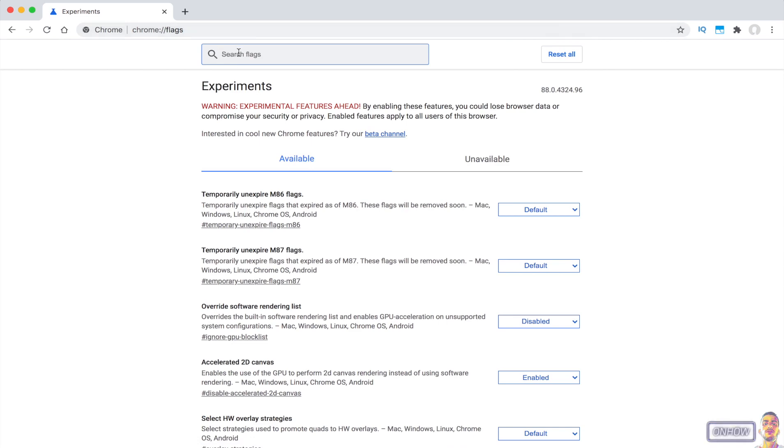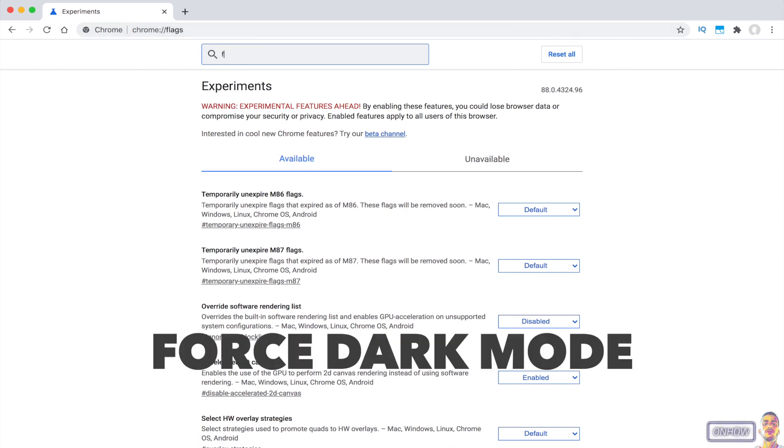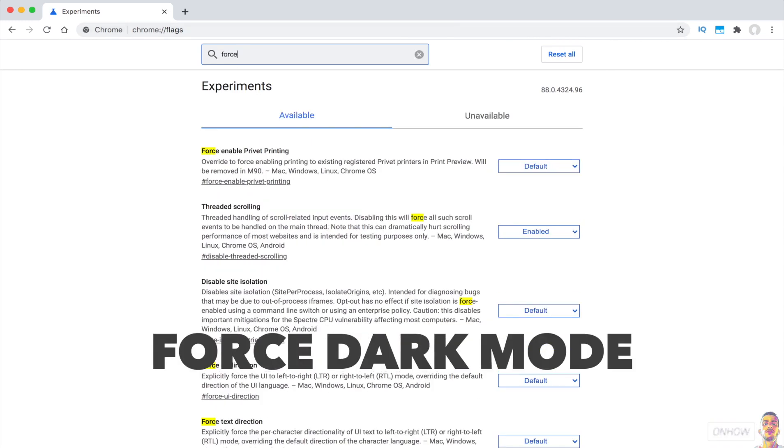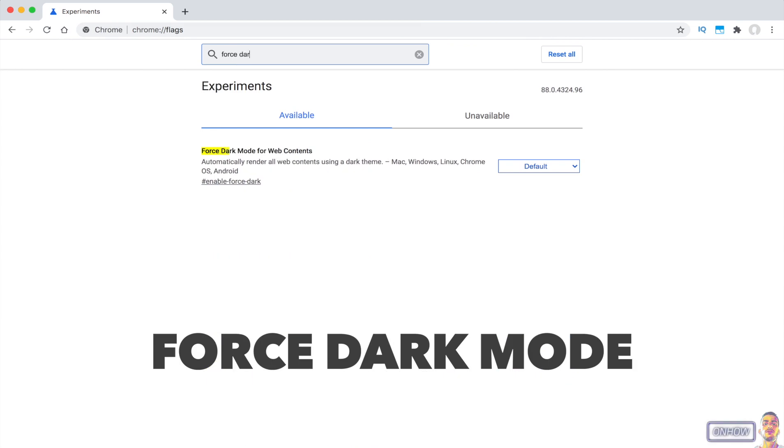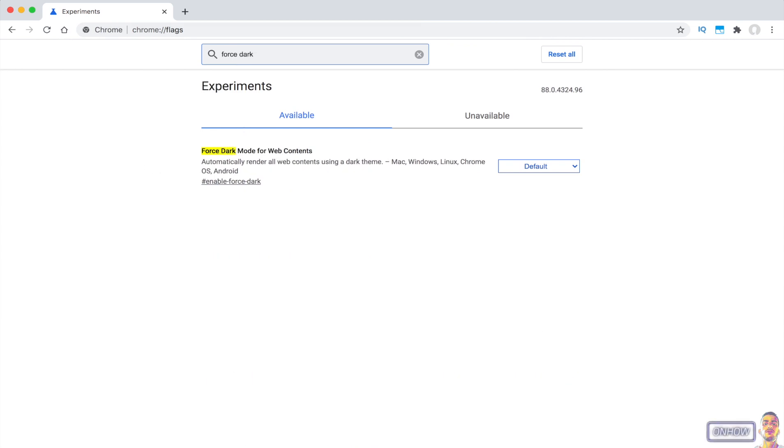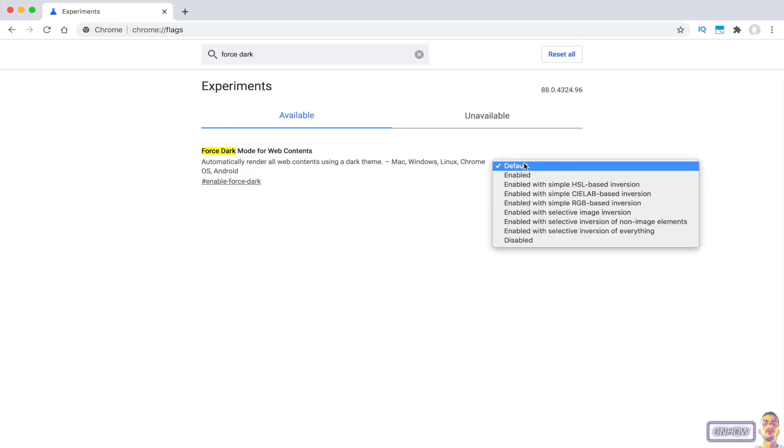Tap on the search bar and search for force dark mode, just like you see on the screen. And you will see this first option right here called Force Dark Mode for Web Contents. So right now, just click on the Default button and pick Enabled.